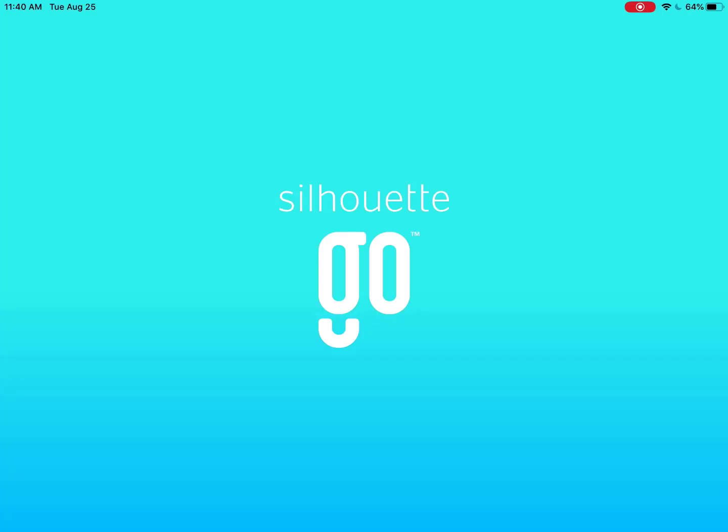Silhouette Go is a mobile app designed to make cutting or sketching designs with your Bluetooth-enabled Silhouette cutting machine quick and easy without the need for a desktop computer. The app allows you to use your Silhouette machine in any room or on the go with just your mobile device. It's available on both iOS and Android devices.